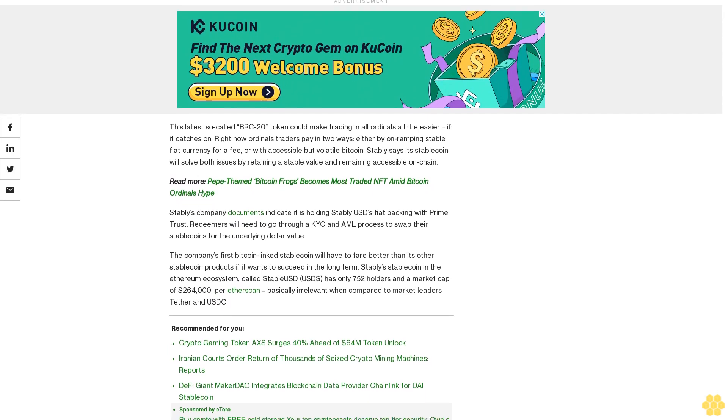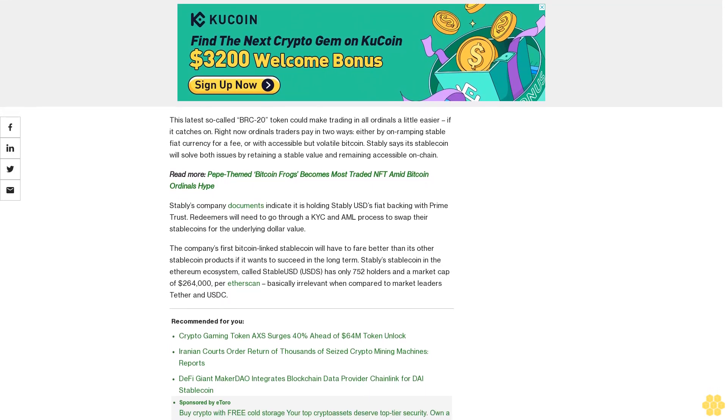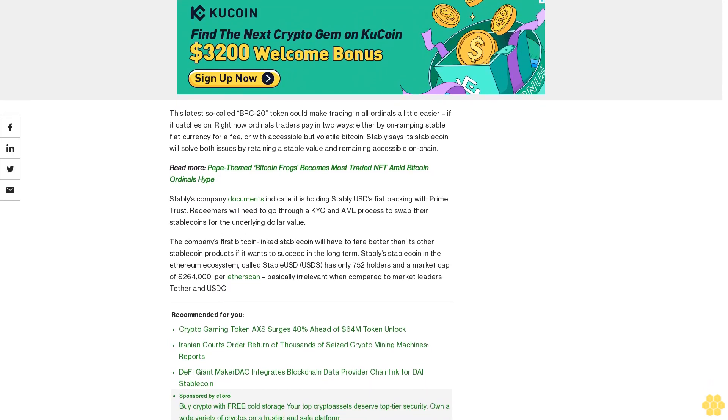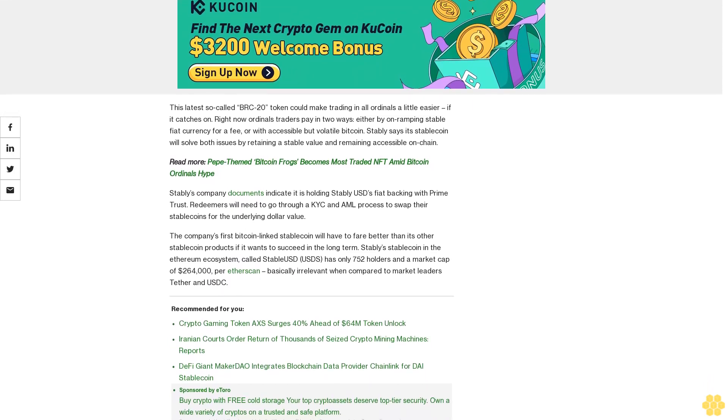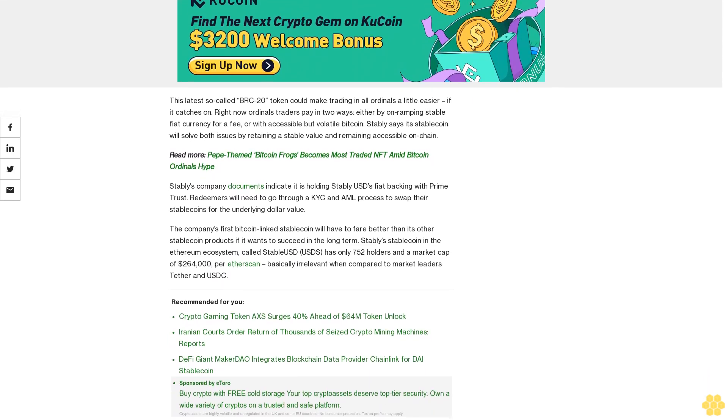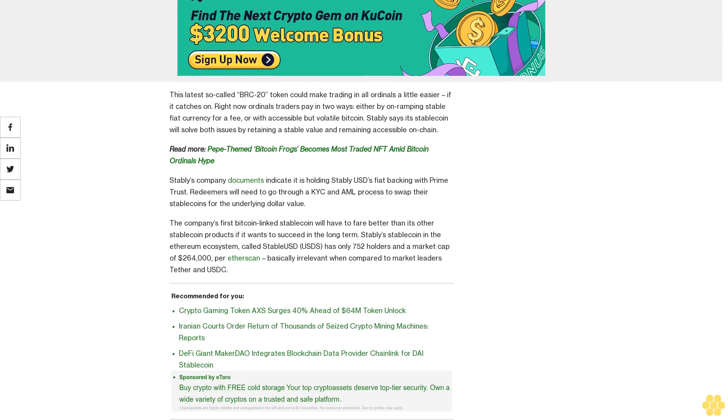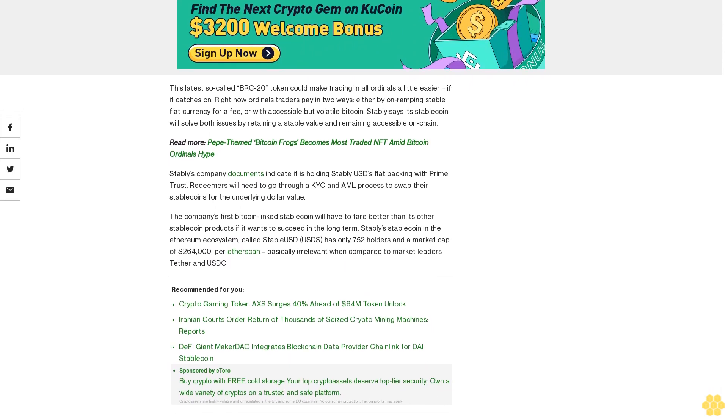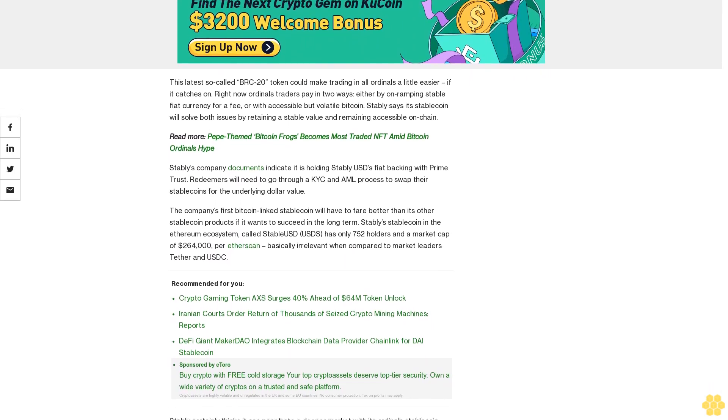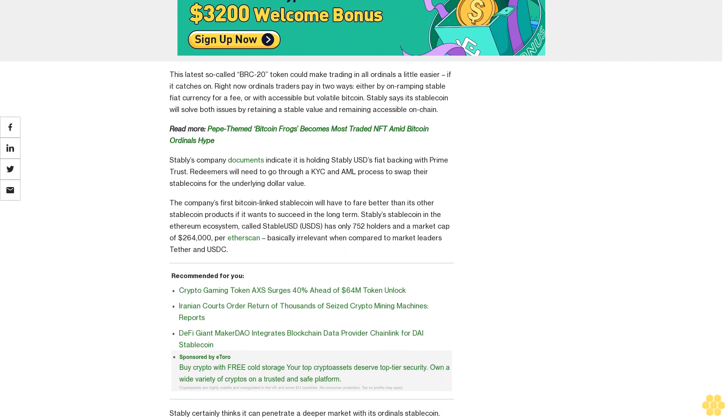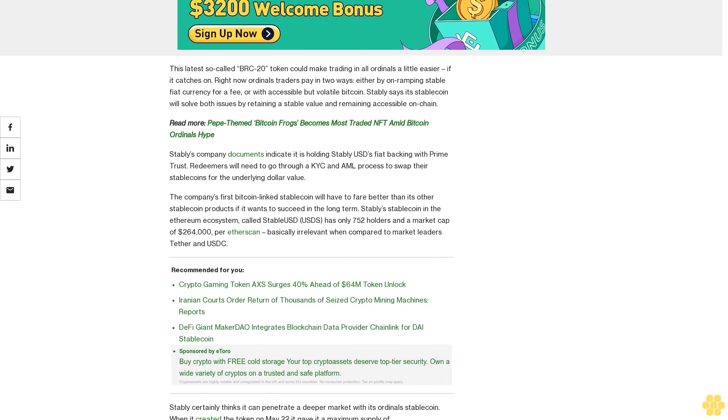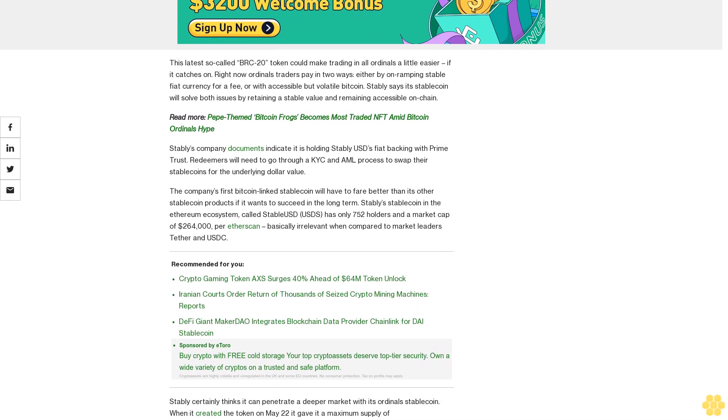Stably's company documents indicate it is holding StablyUSD's fiat backing with Prime Trust. Redeemers will need to go through a KYC and AML process to swap their stablecoins for the underlying dollar value.